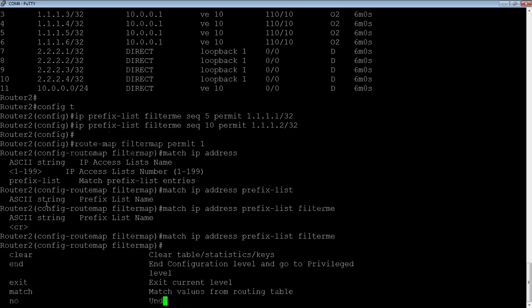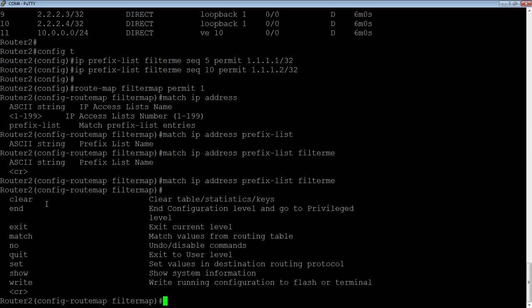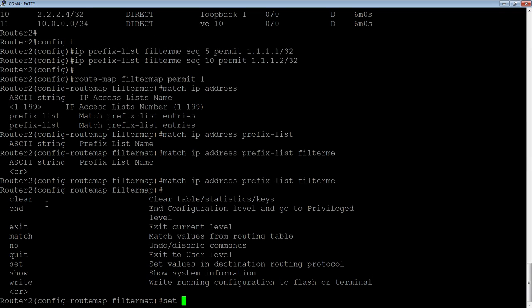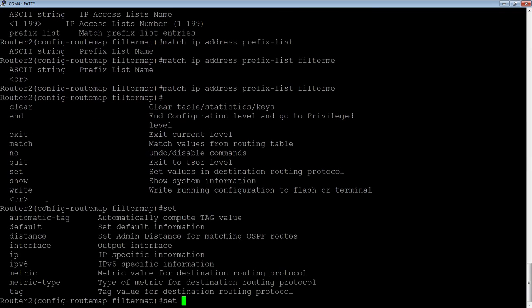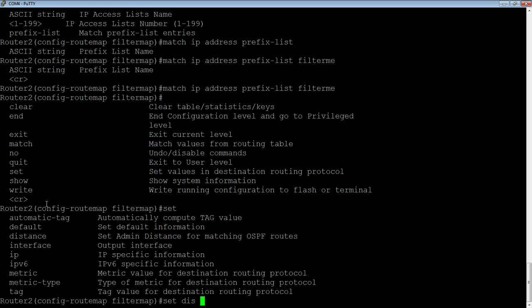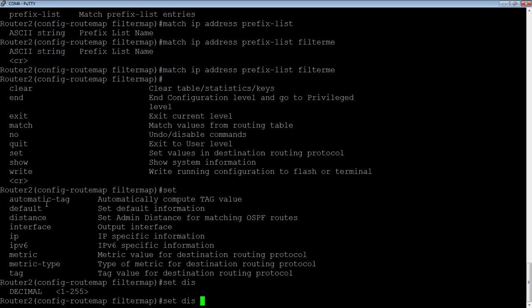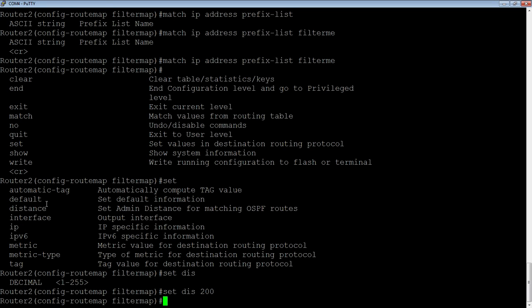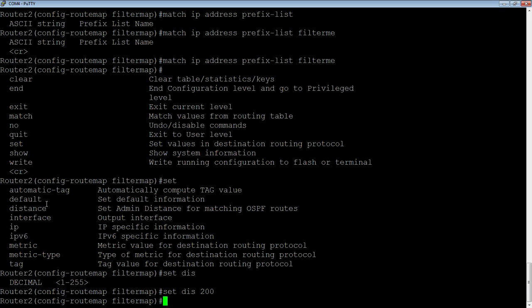Now you have the ability to do a set if you want to. So we could say set interface or next hop, things like that. Set a metric. Let's set an administrative distance just for kicks. So administrative distance, and we'll set it to 200 on these particular routes. Okay, so now we have our prefix list done. We have our route map, which matches the prefixes that we put in the list, and then sets an administrative distance to 200 on those particular prefixes.